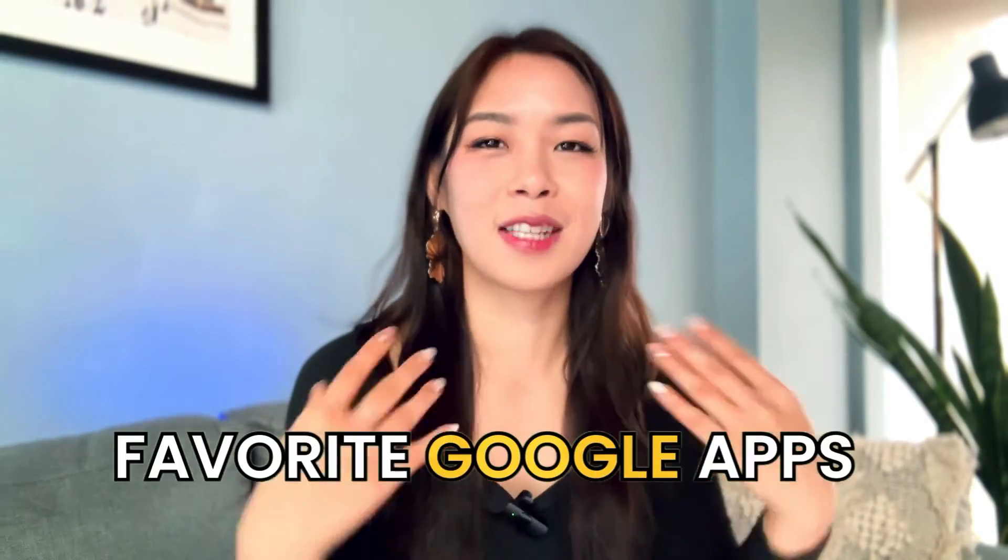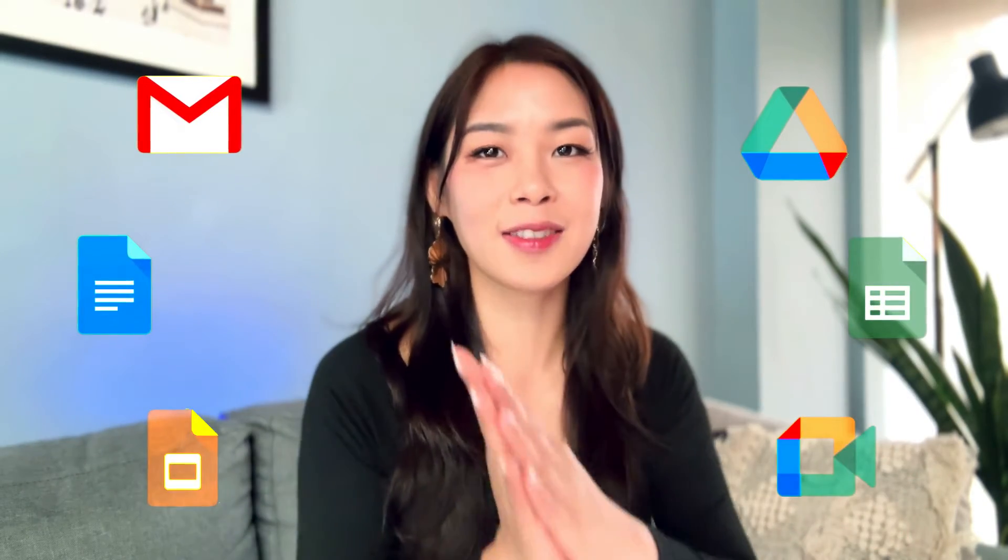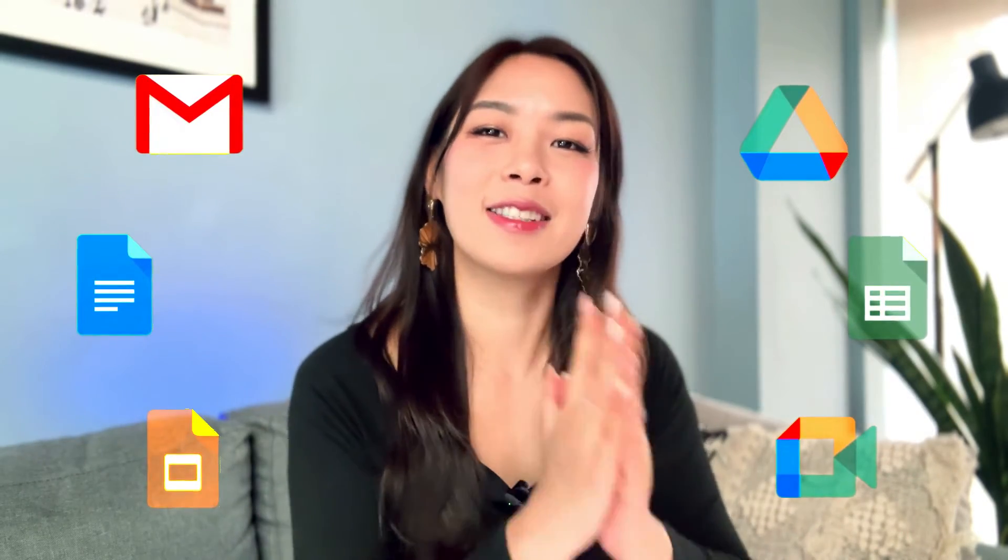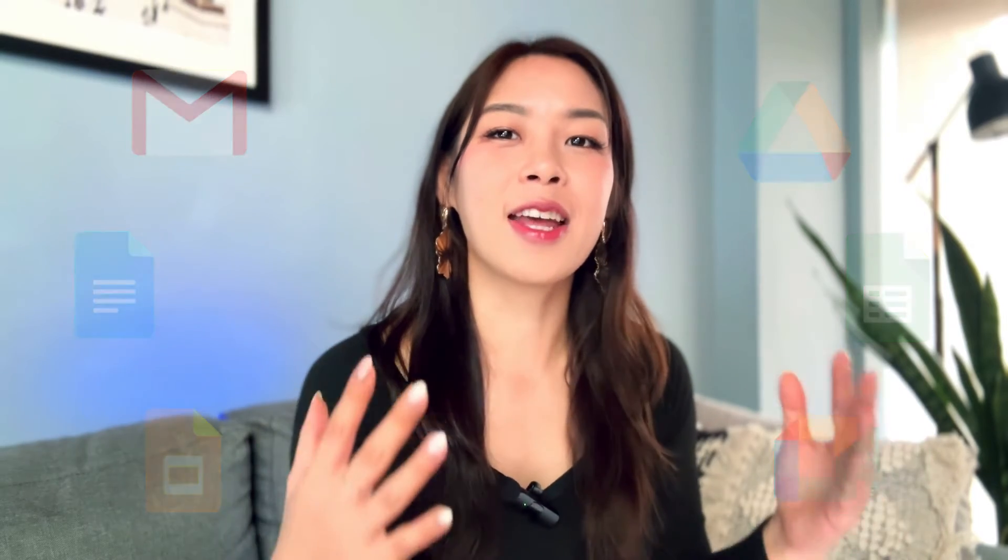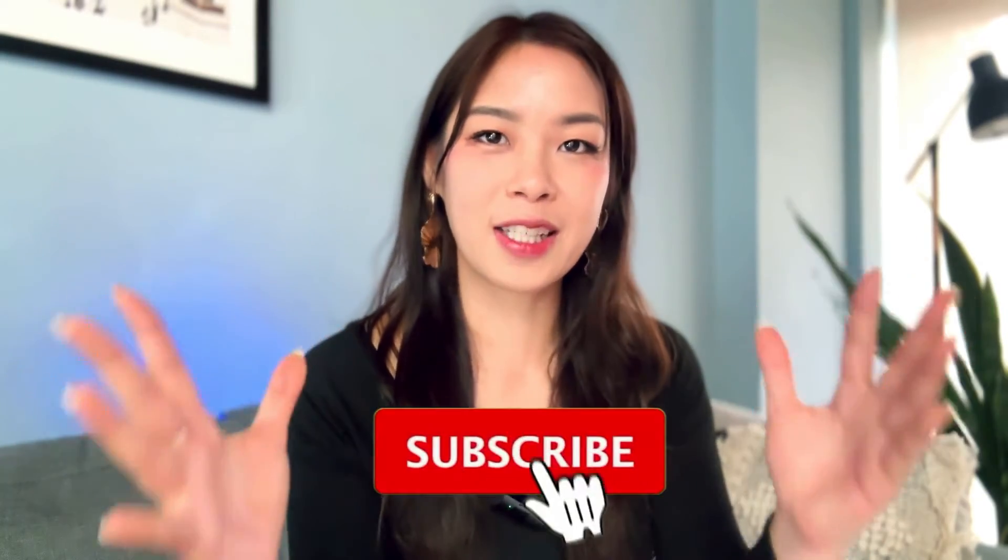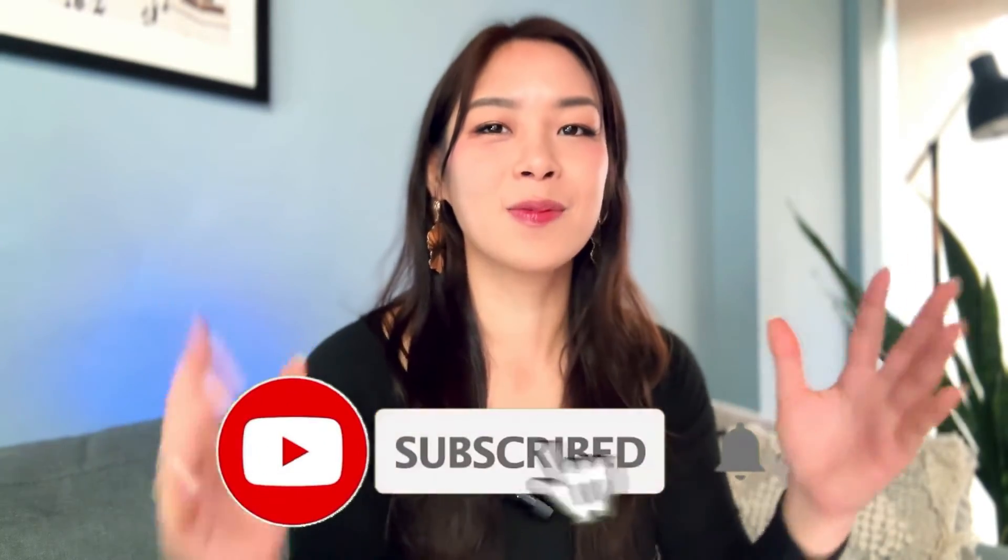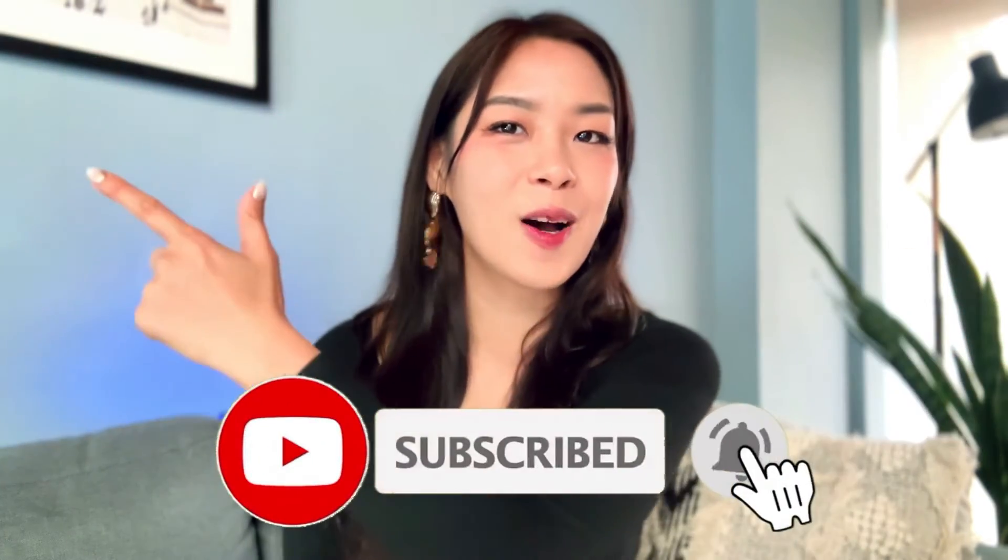You can finally use Gemini in all of your favorite Google Apps, such as Gmail, Google Drive, Google Docs, Sheets, Slides, and even Google Meet. And in this video, I'm going to show you step-by-step how to use them. I'll include some pro tips as well as some hidden use cases for you to maximize your productivity. So, you ready to get started? Let's go!